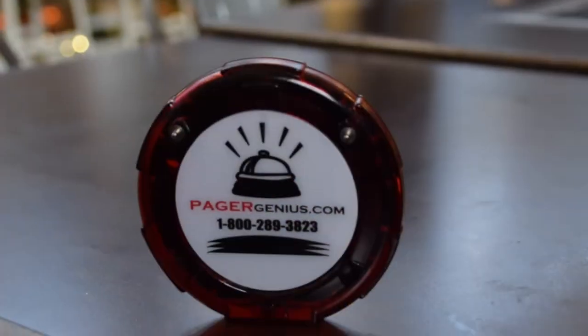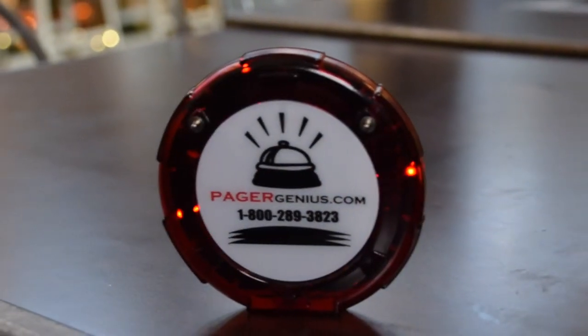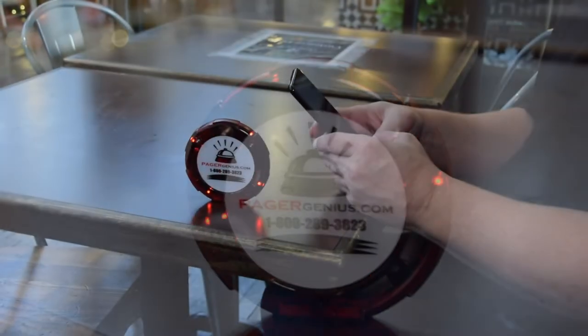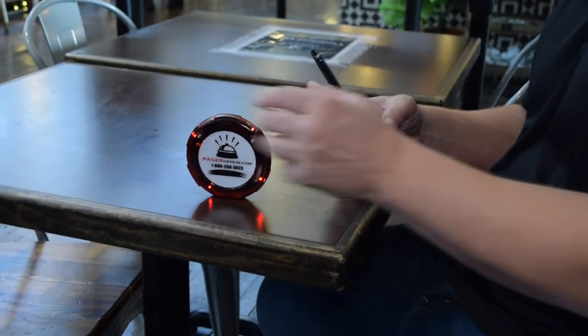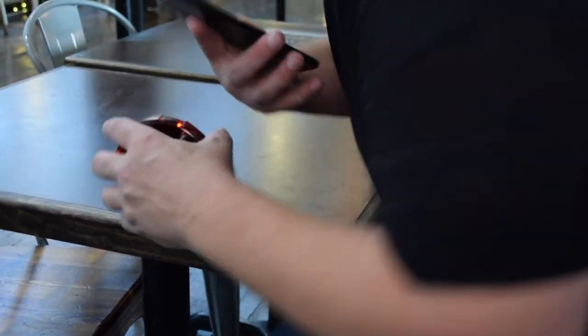Get a hold of your customers when you need them. Stop yelling out names and numbers and start paging them with PagerGenius.